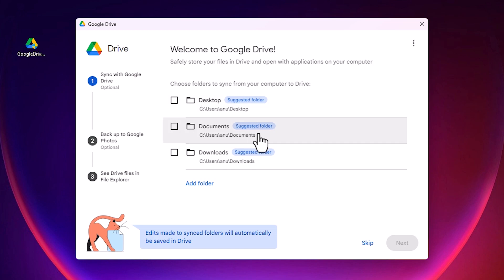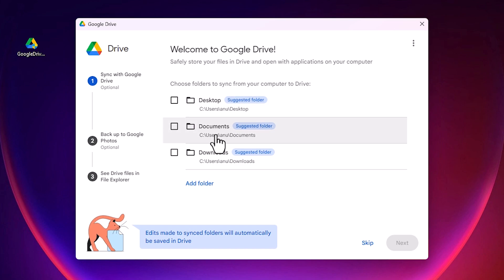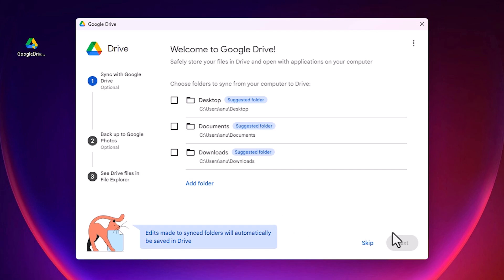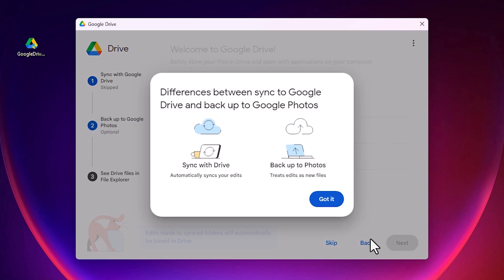It asks to add your desktop folders and files to Google Drive — I don't want this. I also don't want to add my Documents or Downloads folder to Google Drive. If you want to add any specific folder, you can do so and those files will automatically sync to Google Drive. I click 'Skip' for all of these options. If you want them, select them and click 'Next'.